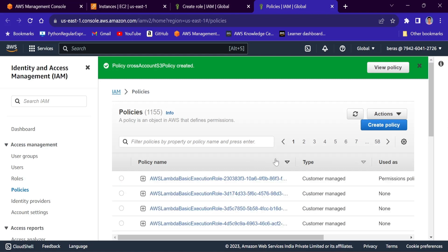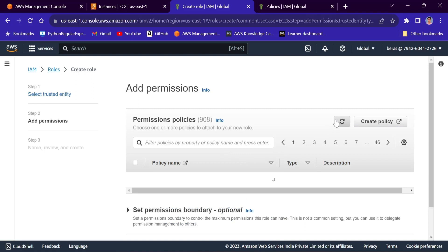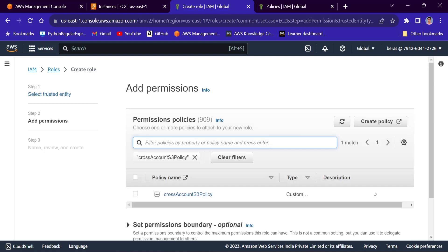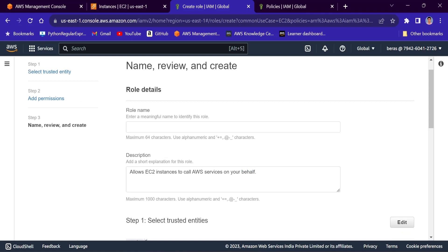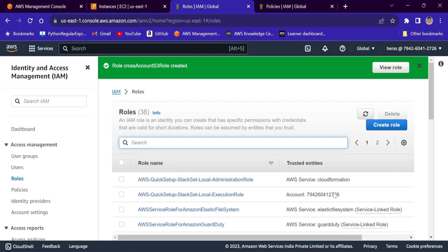Create policy — it is now created. Click on roles and refresh. Here I will choose that same policy: cross-account S3 policy. Next, I will name this role as cross-account S3 role. Create role — the role is now created.